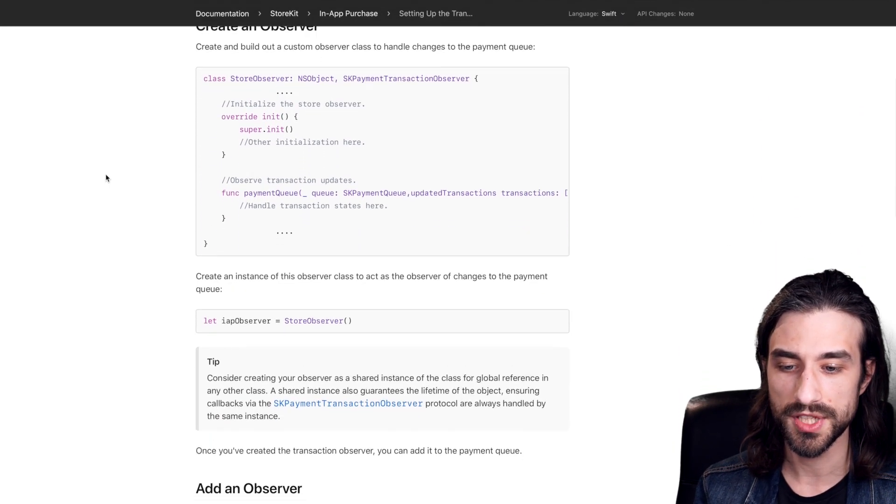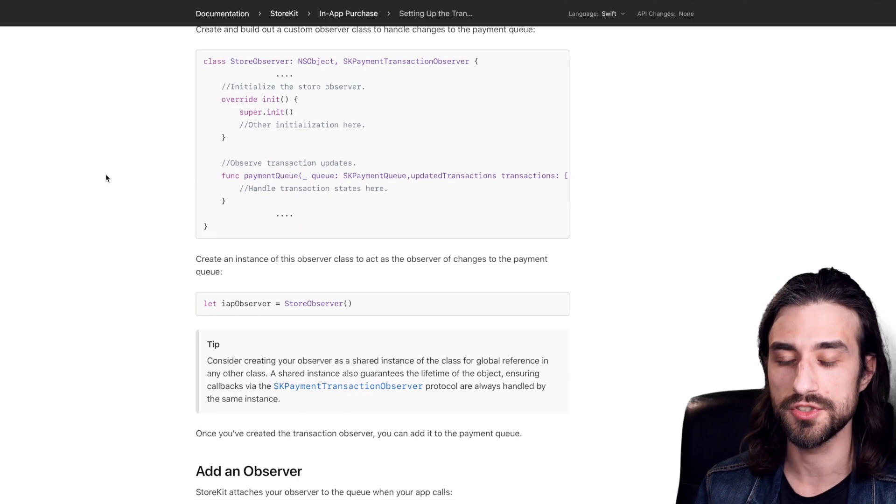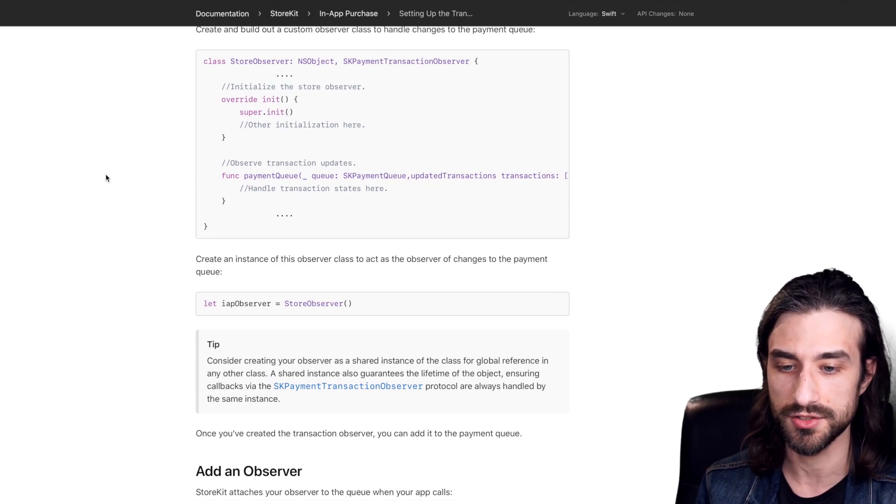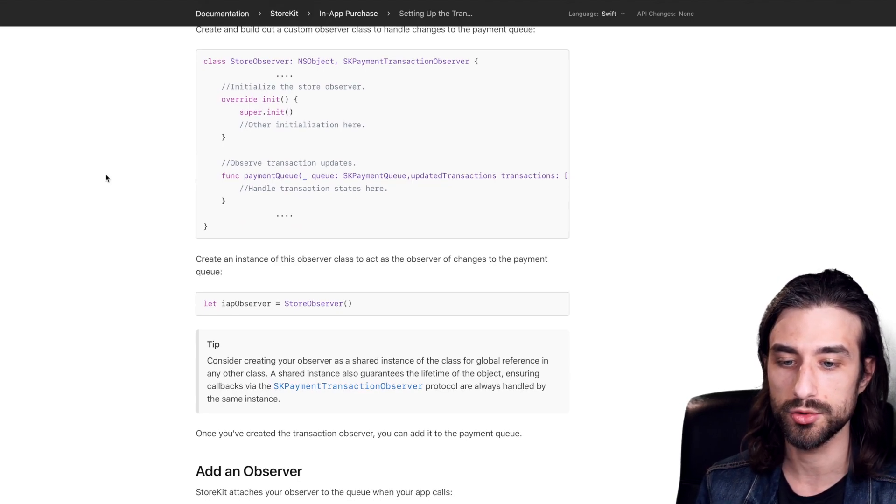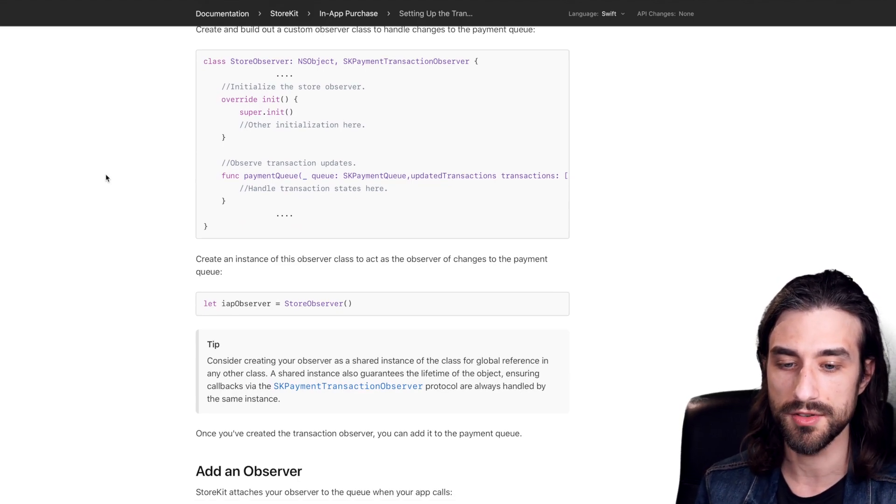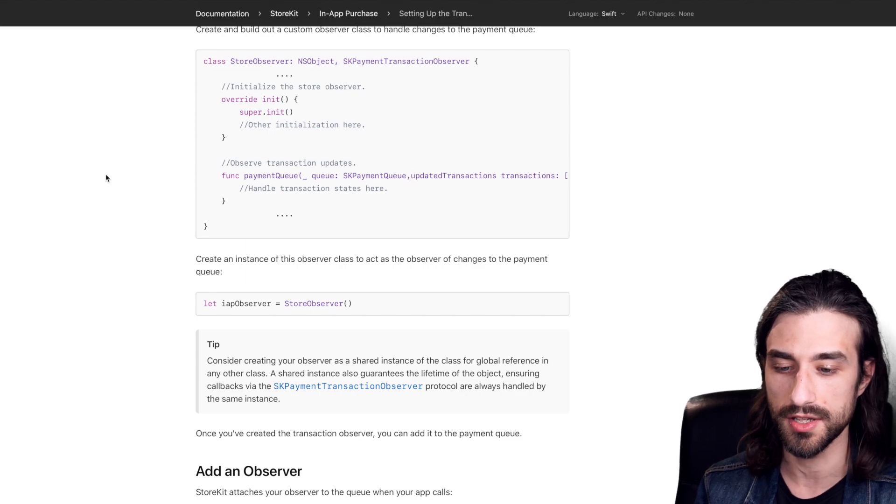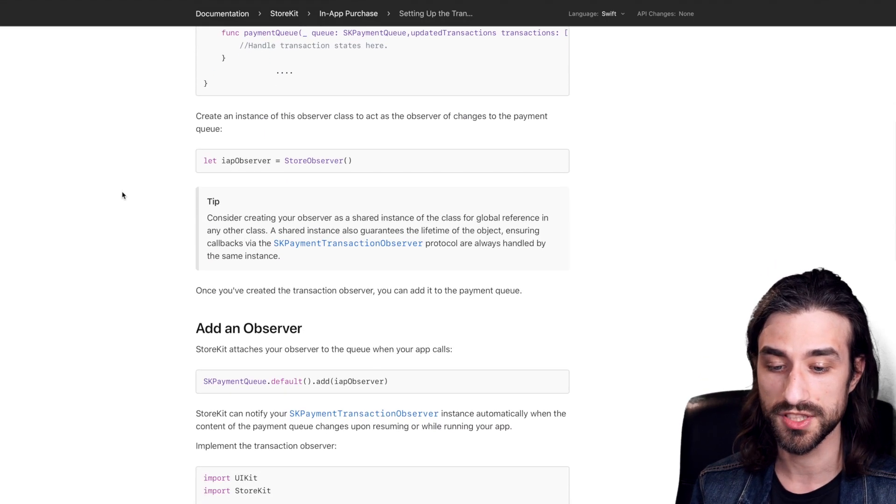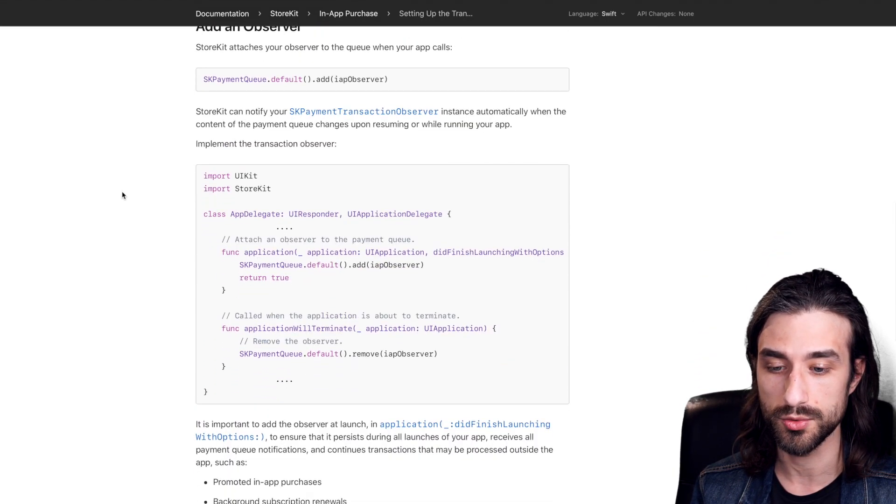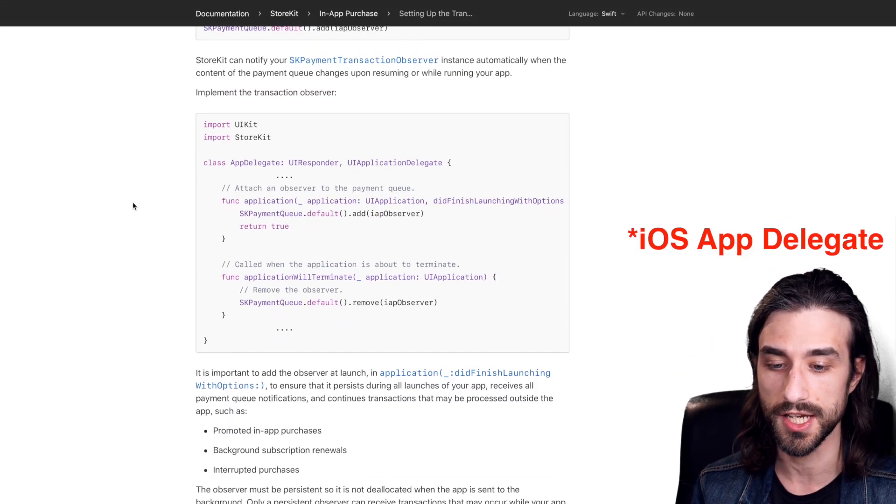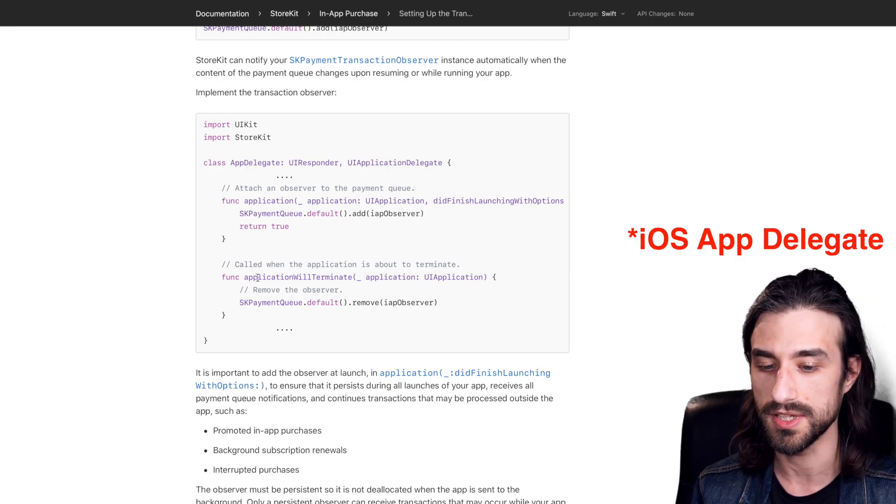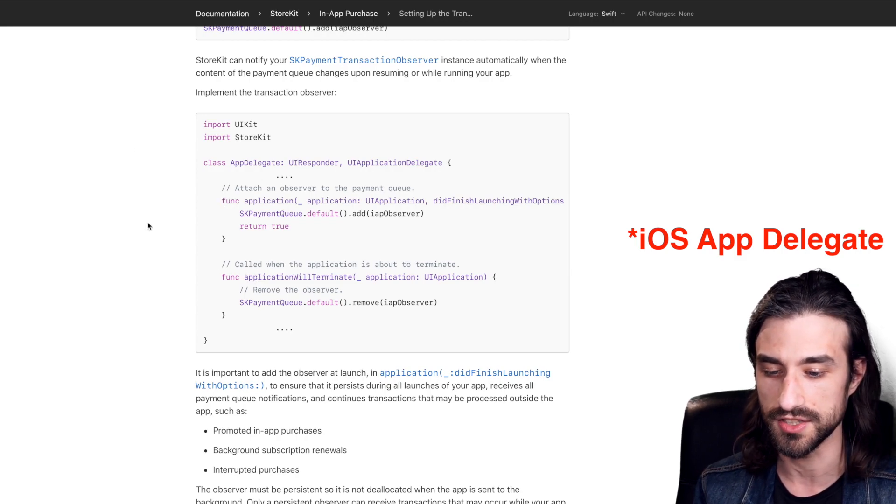Basically it's an object that's going to observe a payment queue that is managed by StoreKit in order to react whenever there are new events on this queue. It's something that seems pretty simple to integrate. You just set it up in the iOS app and you remove it when your application is terminated.